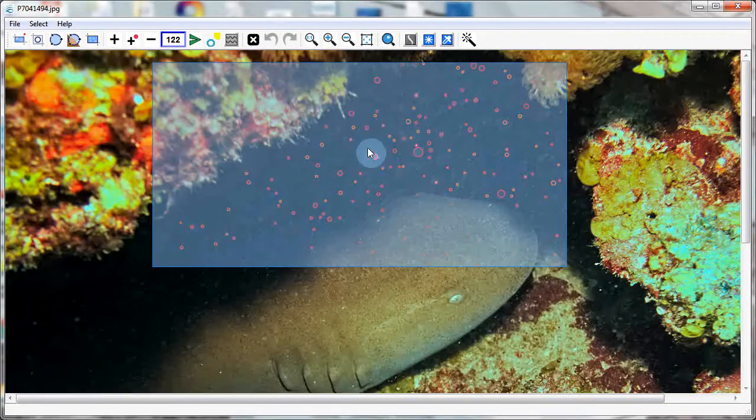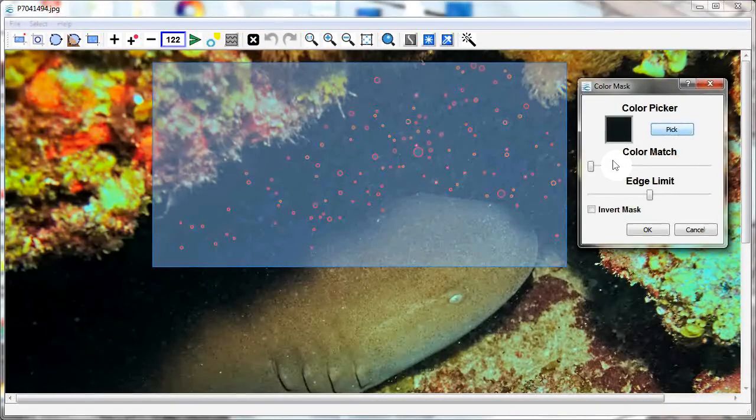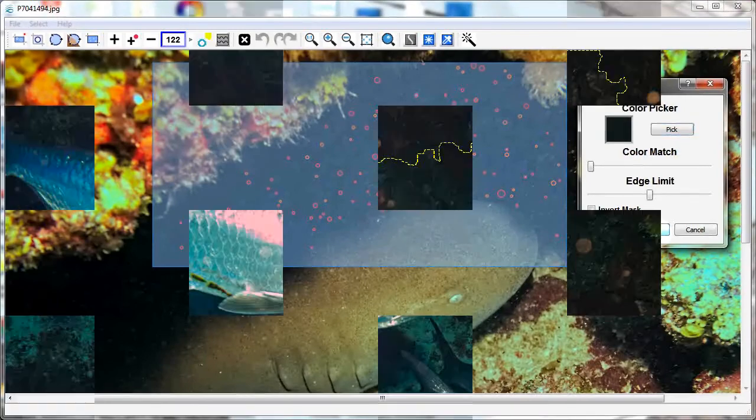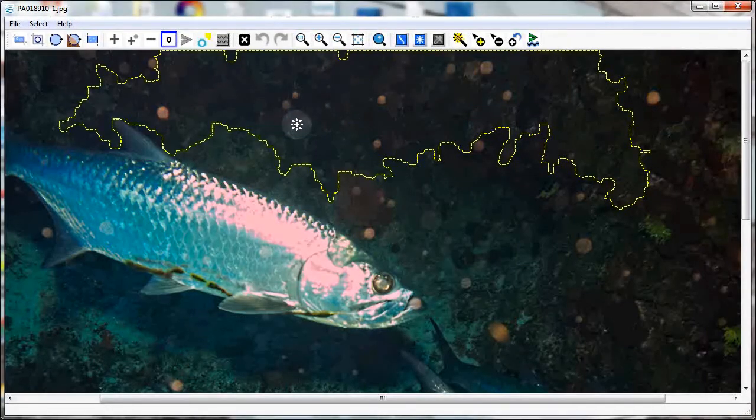Filter the selection by background color. Use the magic wand to select large areas.